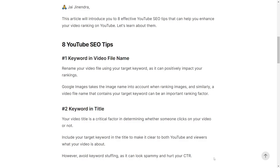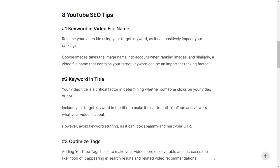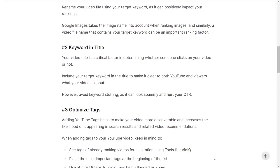Tip number two is to include the keyword in the title. The video title is a very important factor for YouTube to determine the relevance of whether it wants to show that video for that keyword or not. So it is very important that you include that keyword in the video title. Also avoid keyword stuffing using multiple keywords, as it can look spammy and hurt your click-through rate.